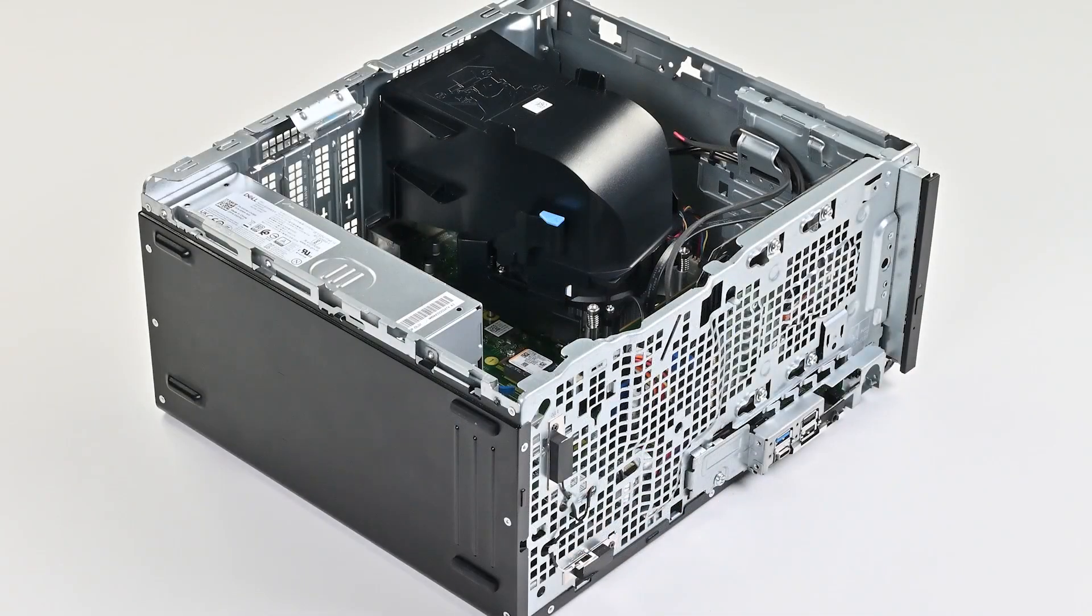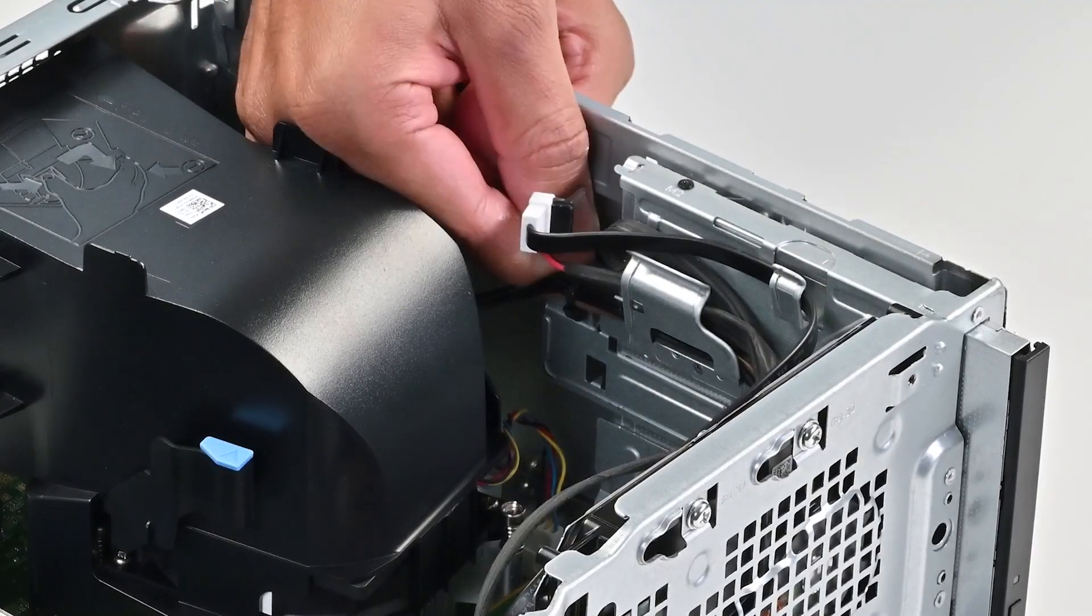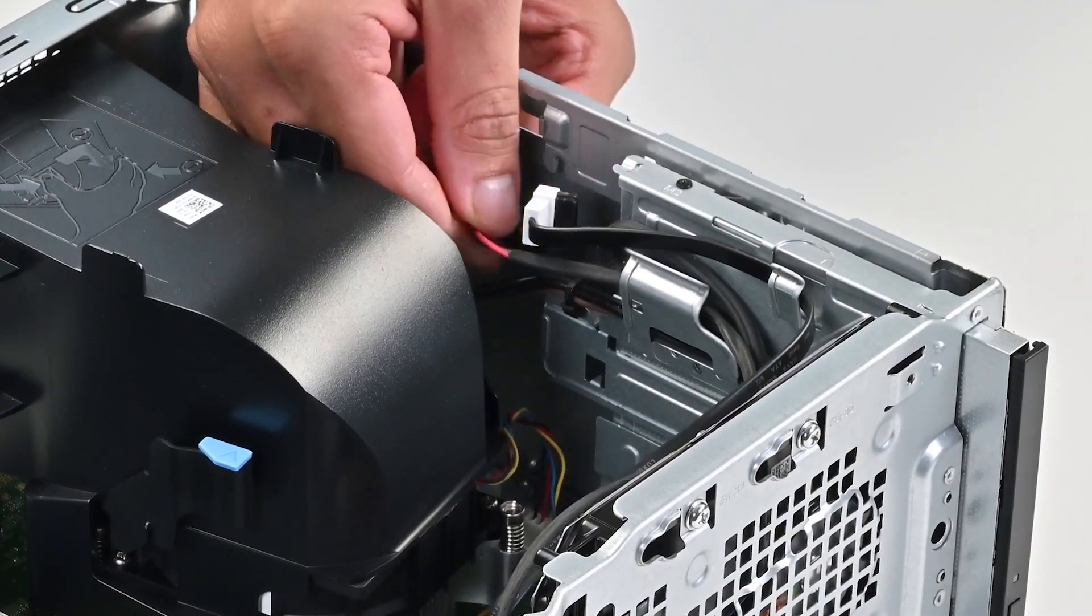Place the computer horizontally. Then disconnect the power and data cable from the optical drive.